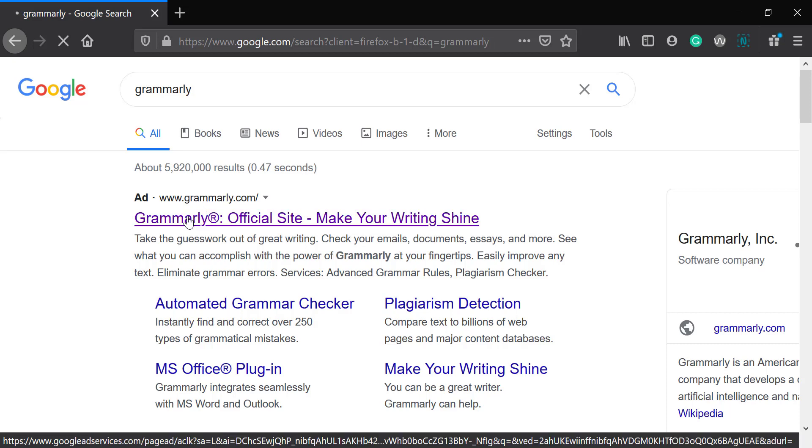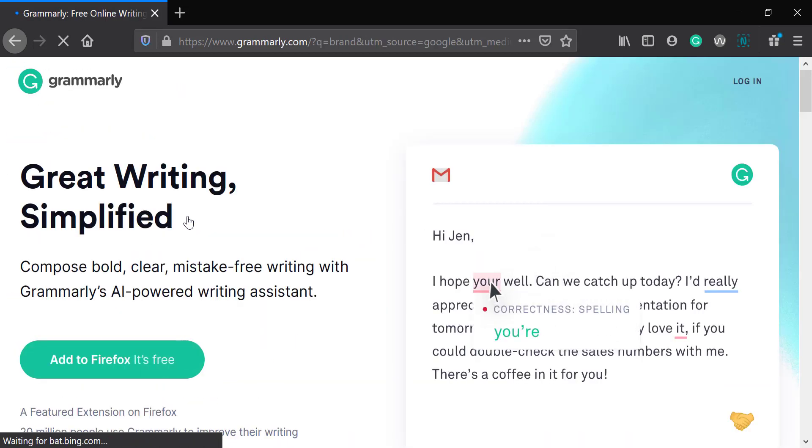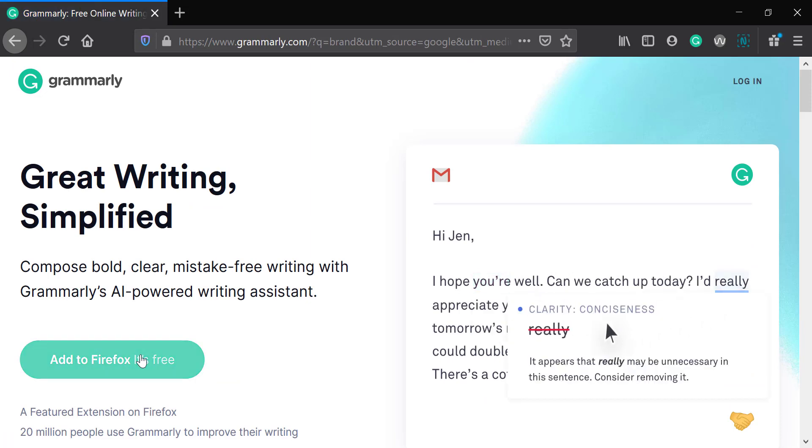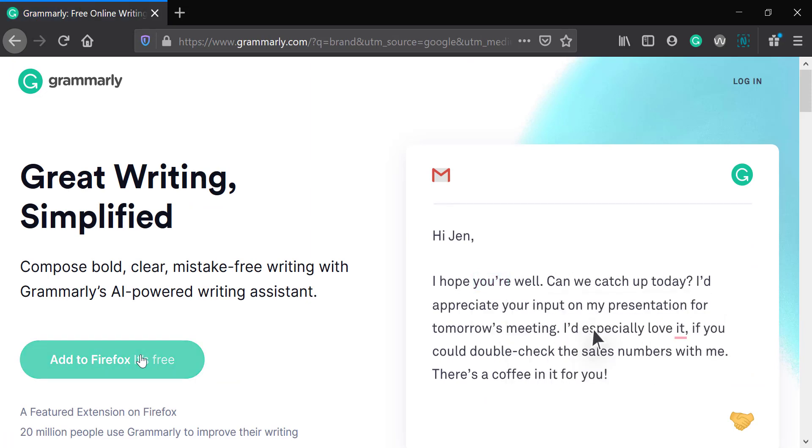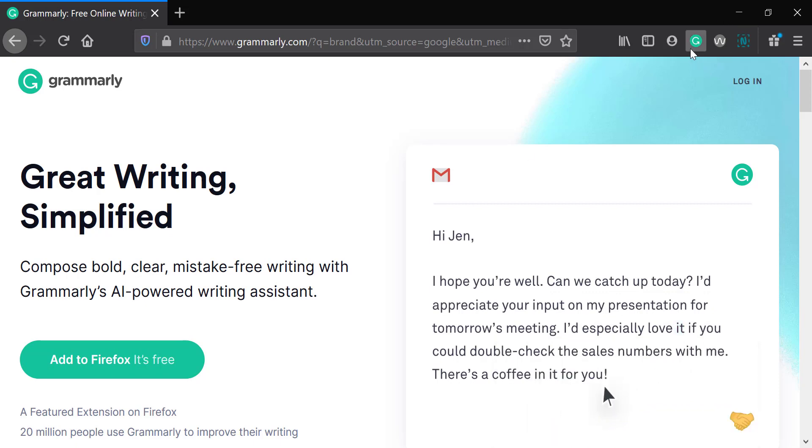And so it's free. And you can add it to Firefox, and you can add it to Chrome. And I think you can add it to Internet Explorer, not that I use it. But you'll see when it's activated, it's up here.